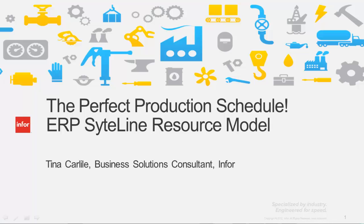Hello, my name is Tina Carlyle with Infor Global Solutions. Today we're going to talk about how to create the perfect production schedule using ERP Siteline.